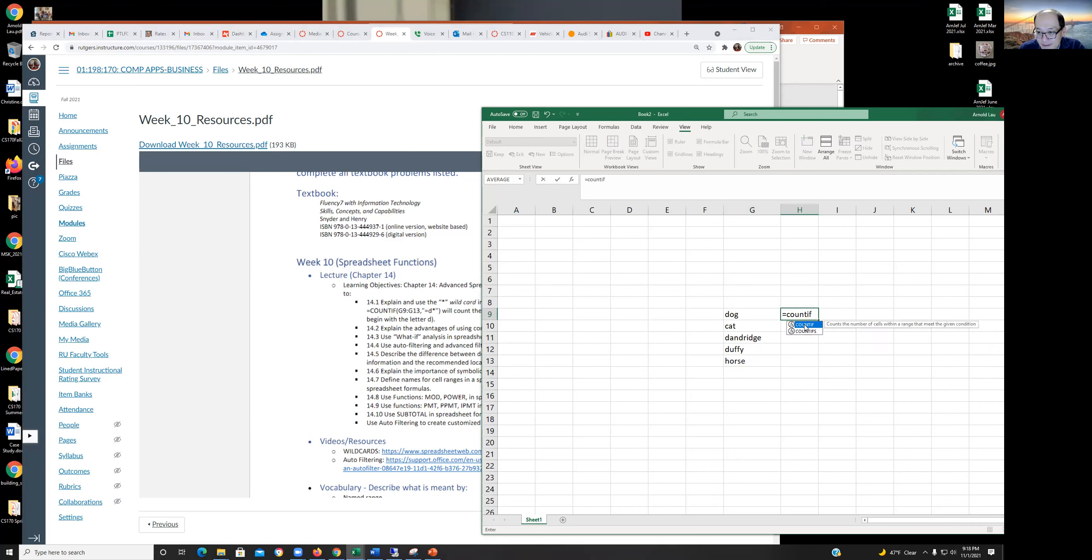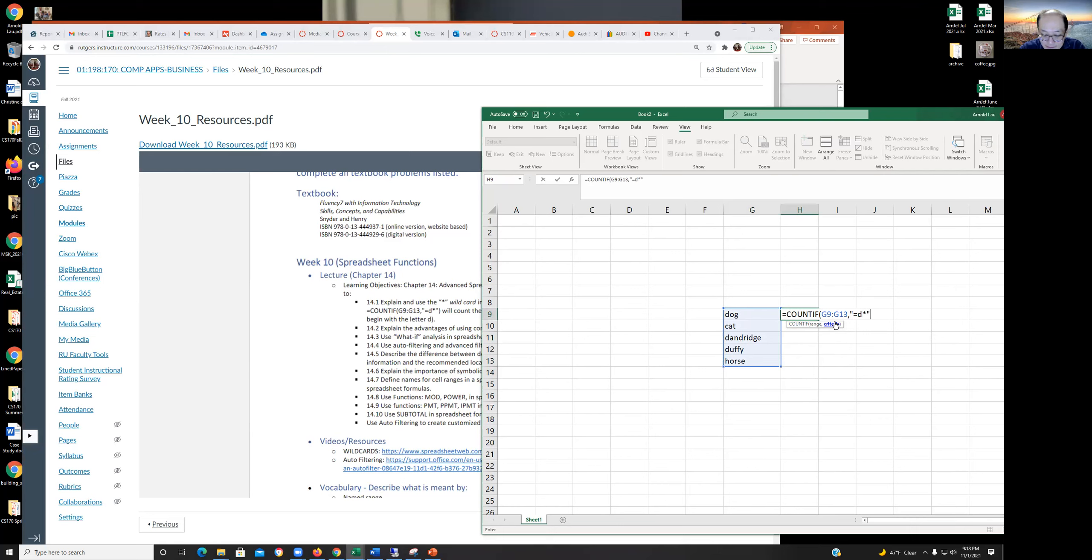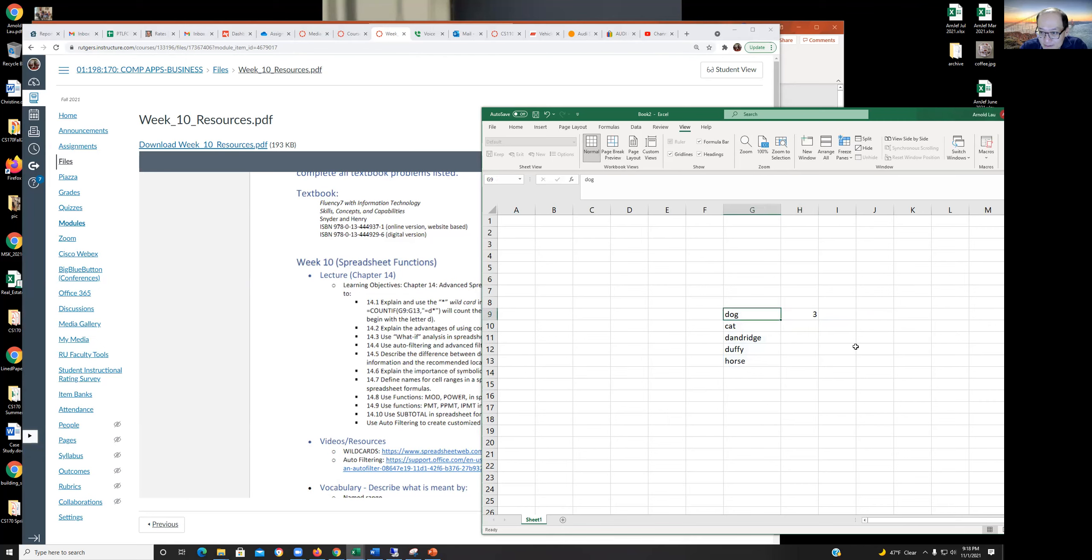So there's the COUNTIF here, and we're going to go over this range G9 to G13. And then we're going to do equals D star, star being the wildcard that we're trying to demonstrate here. This is under criteria. So what does this do? It's telling us all the counts for anything within that range that starts off with a D. We get three: one, two, and three. That's the wildcard there.